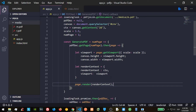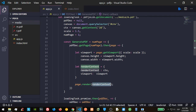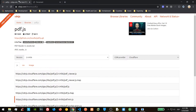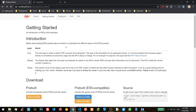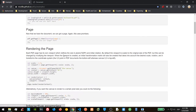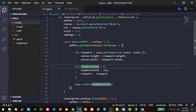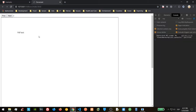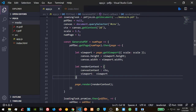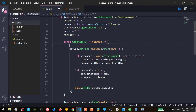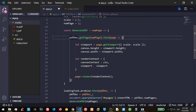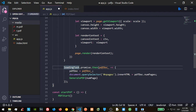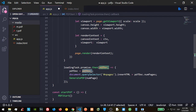Sorry about that — everything will be alright. Let me explain what we built. We created a function called generatePDF. Inside it, the loading task promise loads the PDF and gives us the pdfDoc with all the information of the PDF. With that we set the number of pages, which shows two for our test PDF.